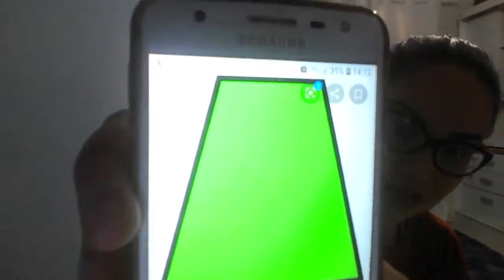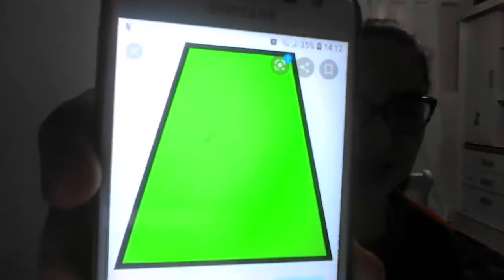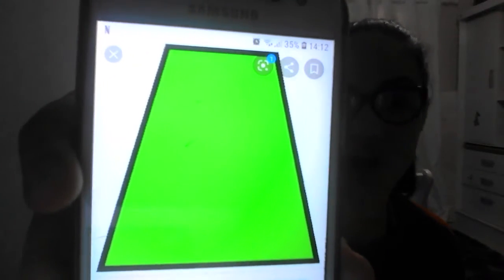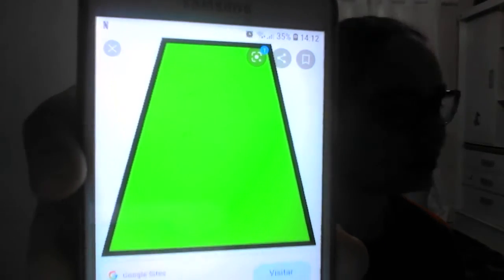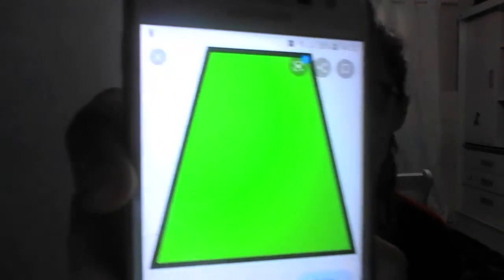And this, class, what shape is this? Is this a triangle? No! This is a trapezoid. Can you repeat? Trapezoid. Excellent! Very good!